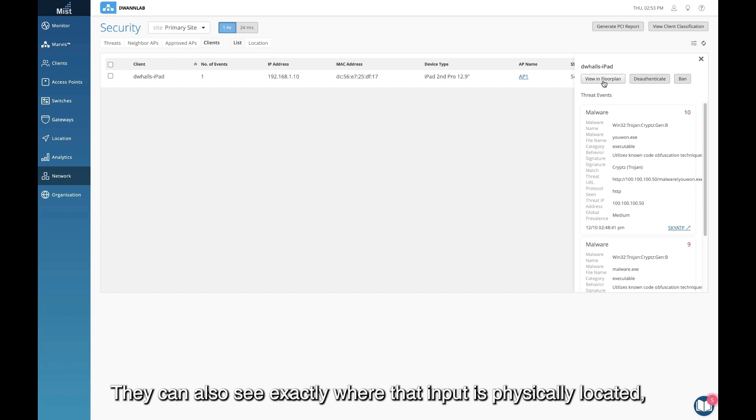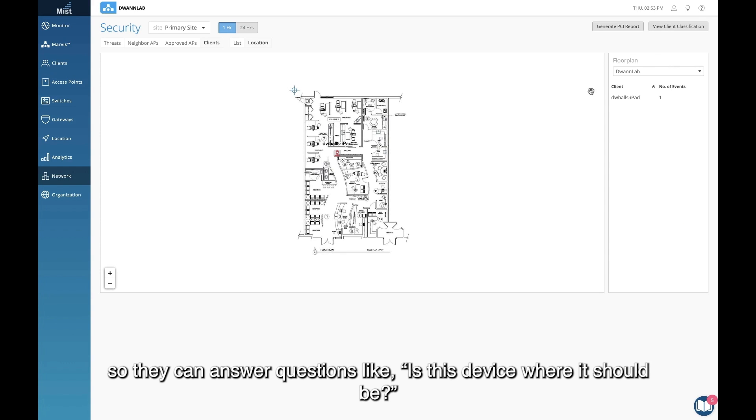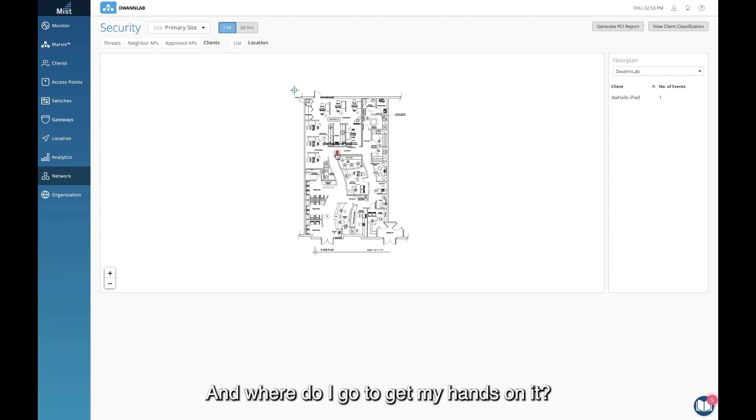They can also see exactly where that endpoint is physically located so they can answer questions like: Is this device where it should be? And where do I go to get my hands on it?